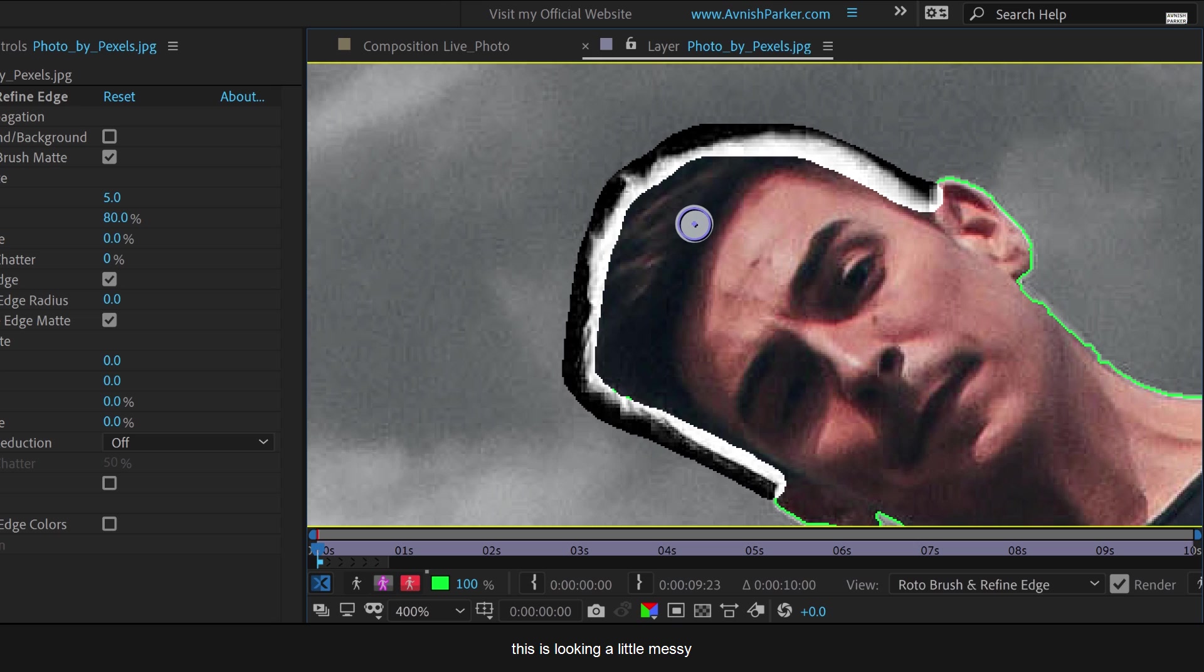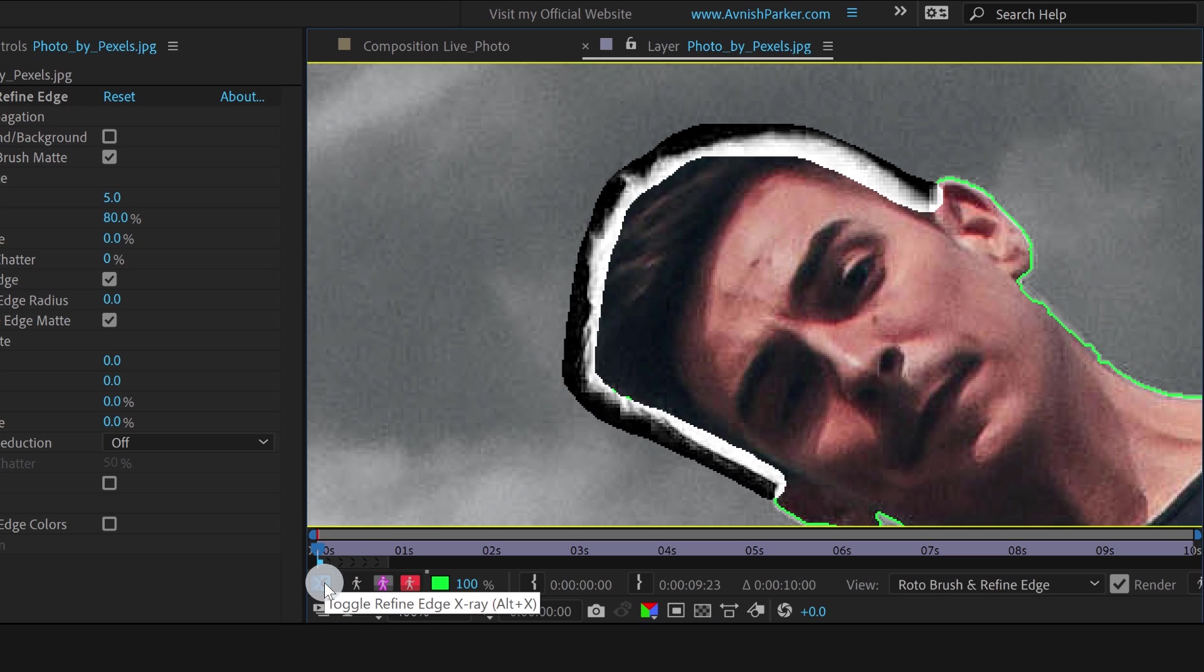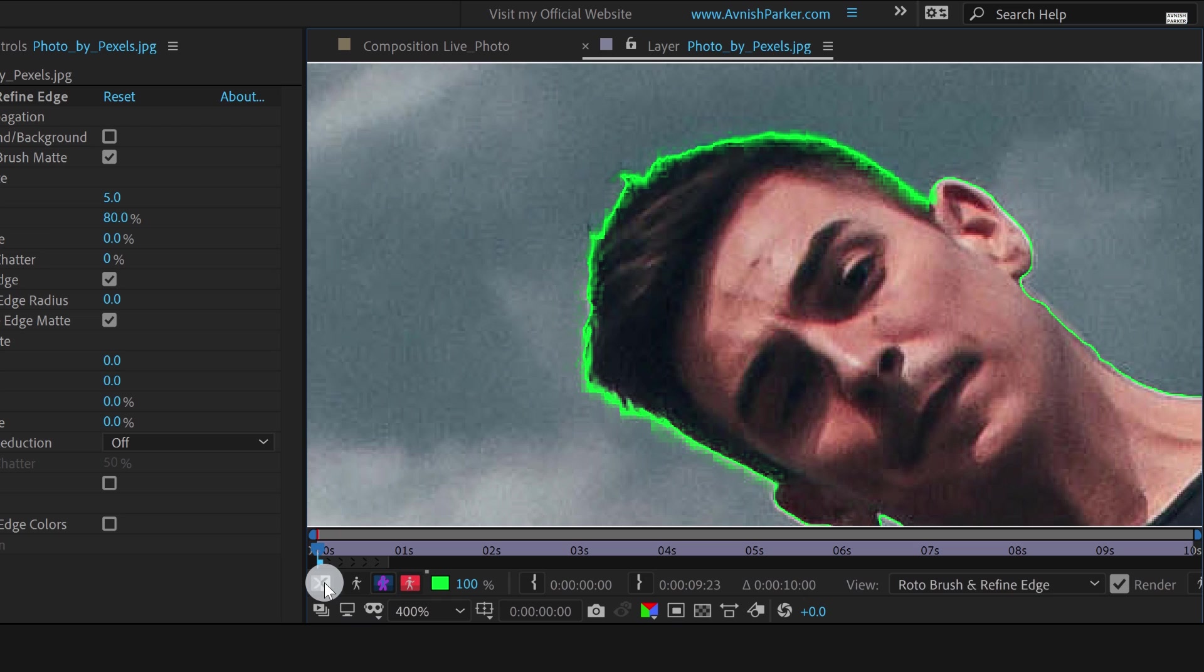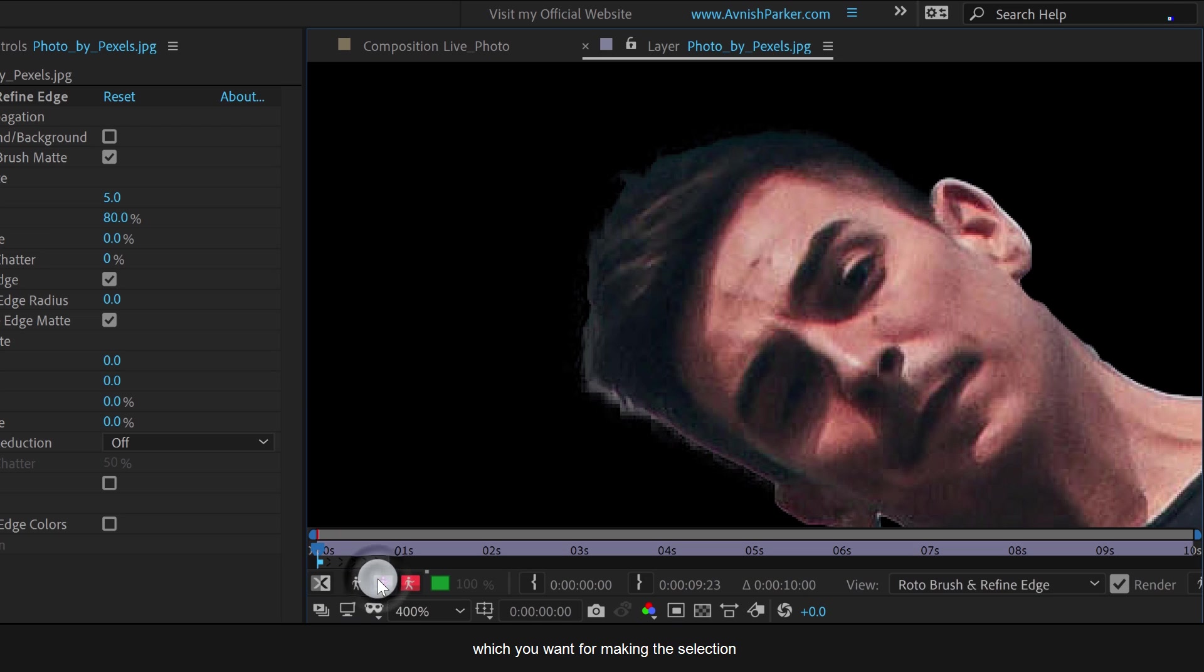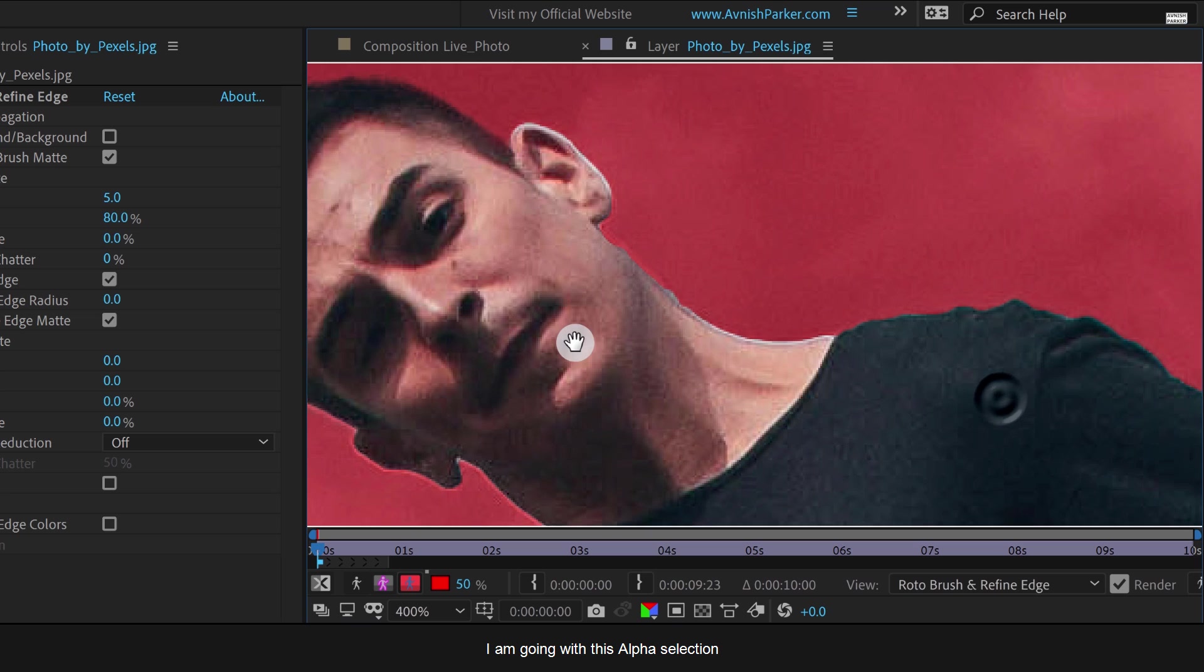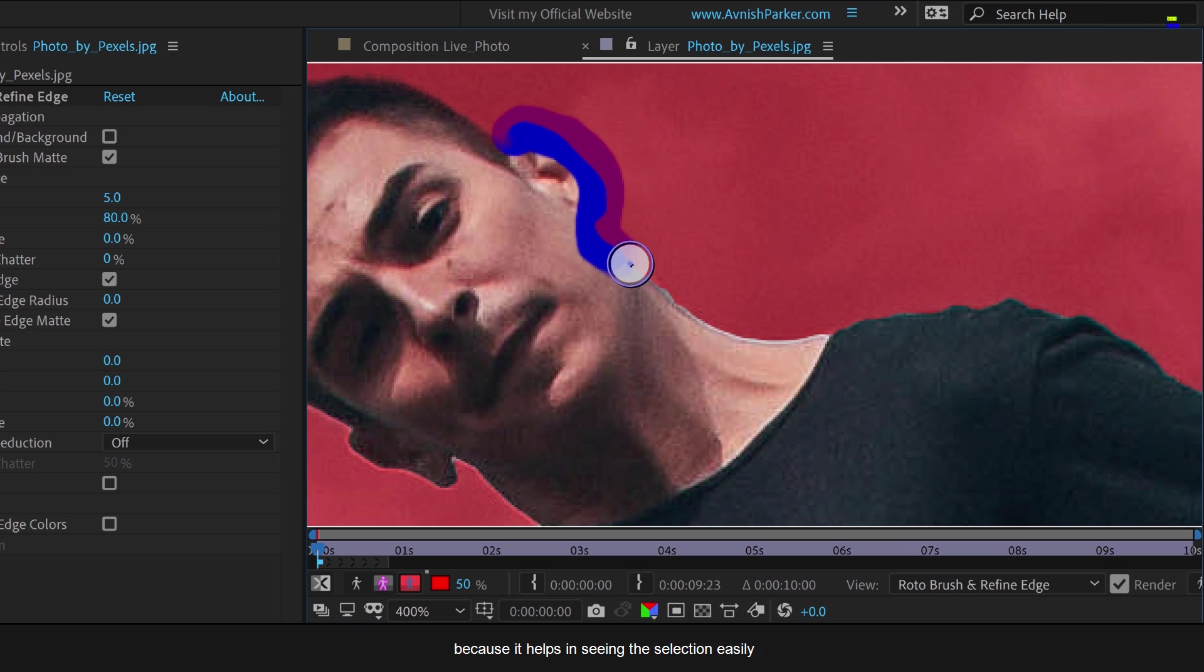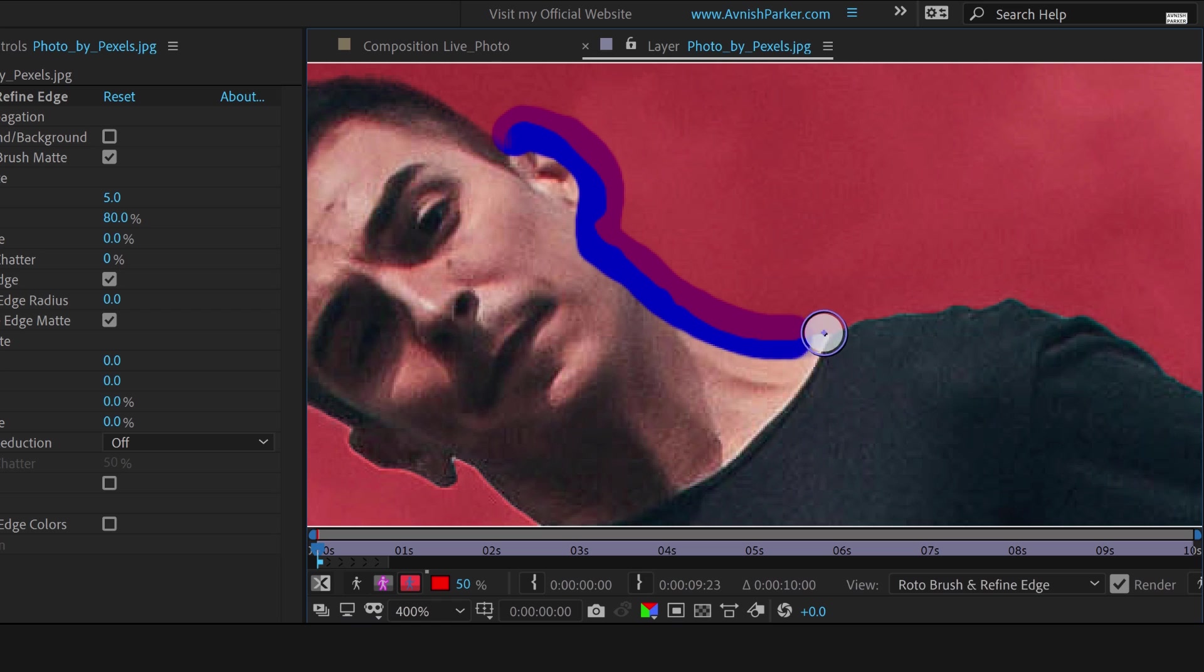This is looking a little messy, but don't worry. This is just showing the selection in the alpha. All you need to do is click on this x-ray icon to turn it off, and it will show the selection. You can always choose the look which you want for making the selection. I am going with this alpha selection with the red overlay because it helps in seeing the selection easily.